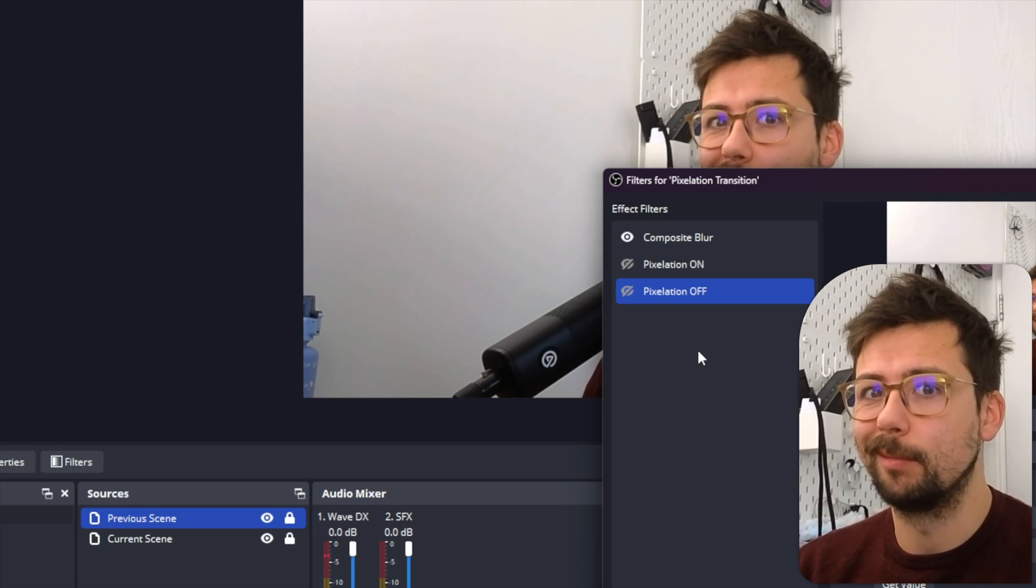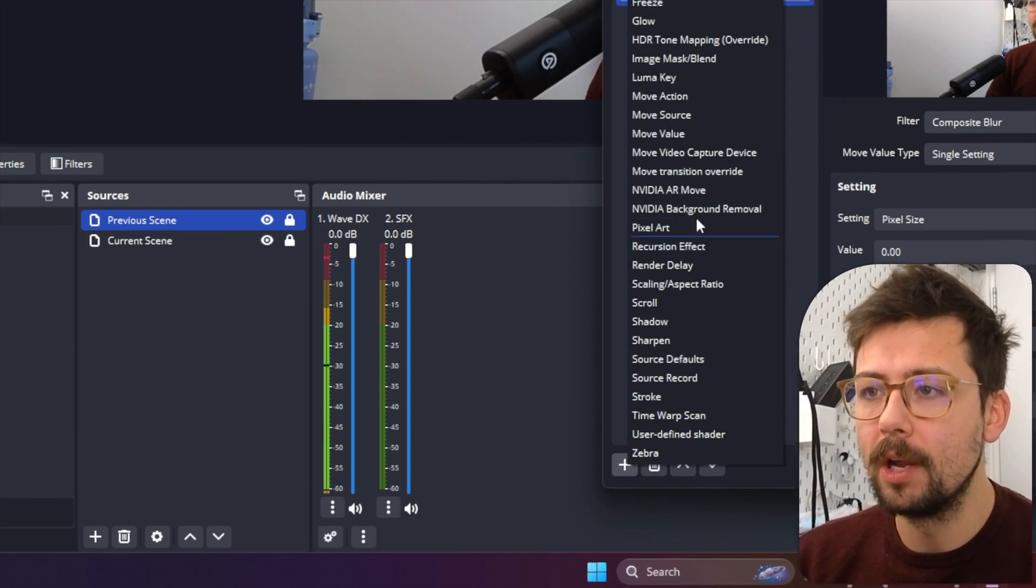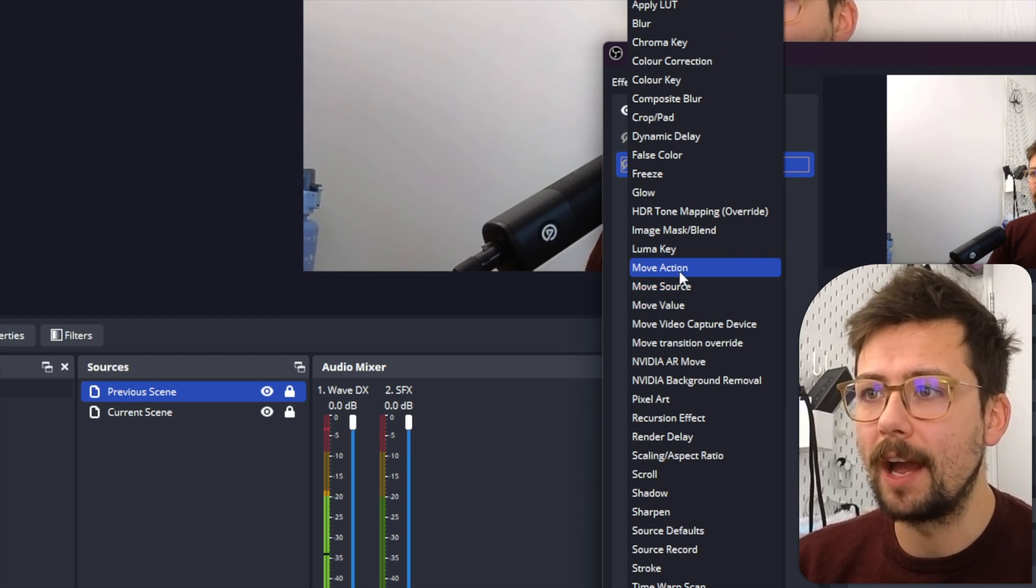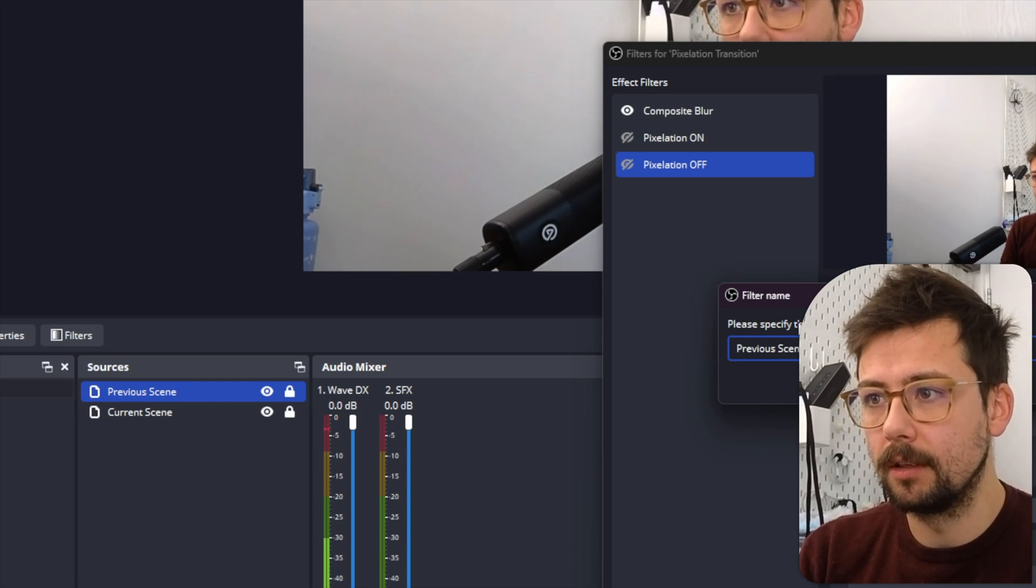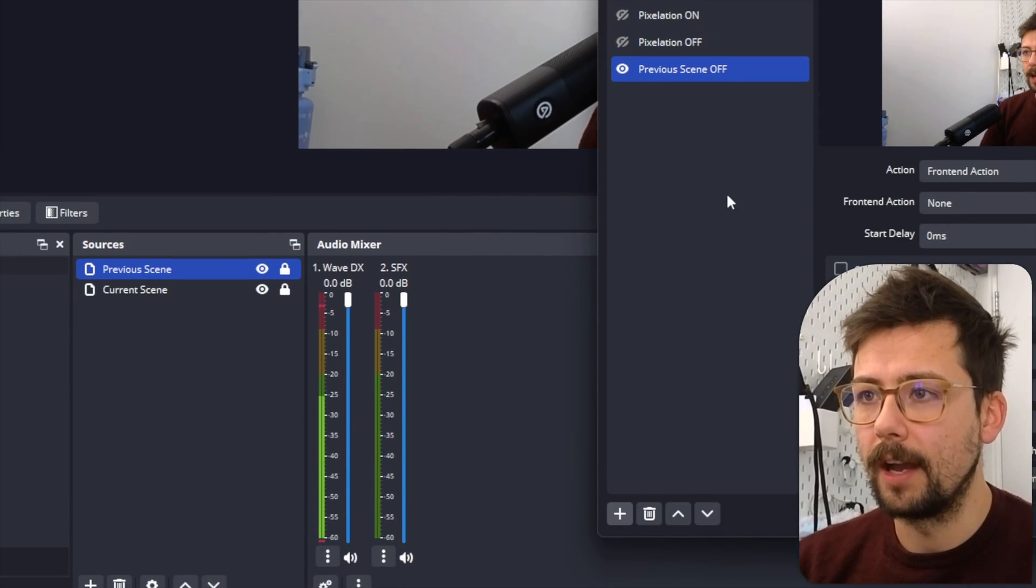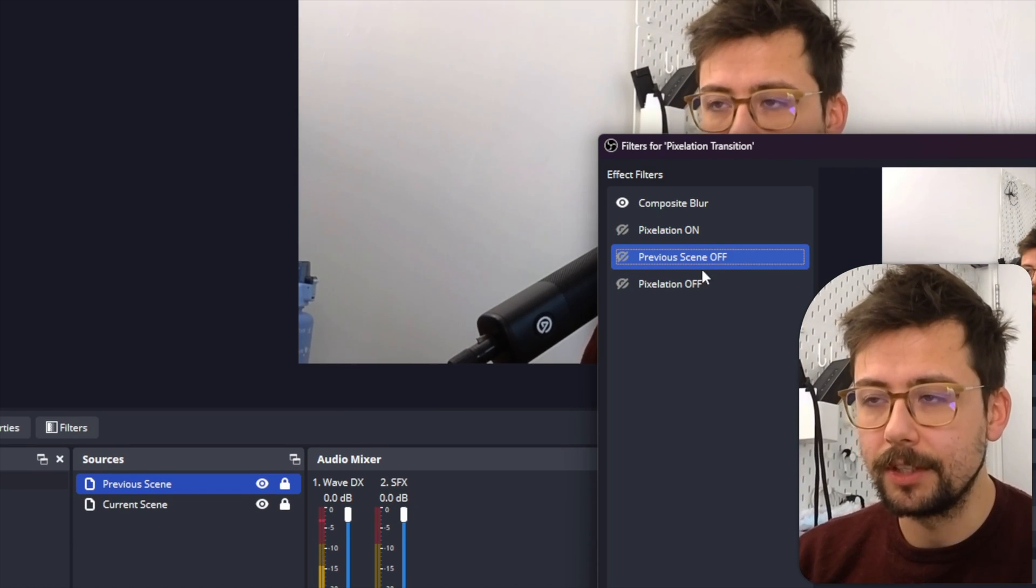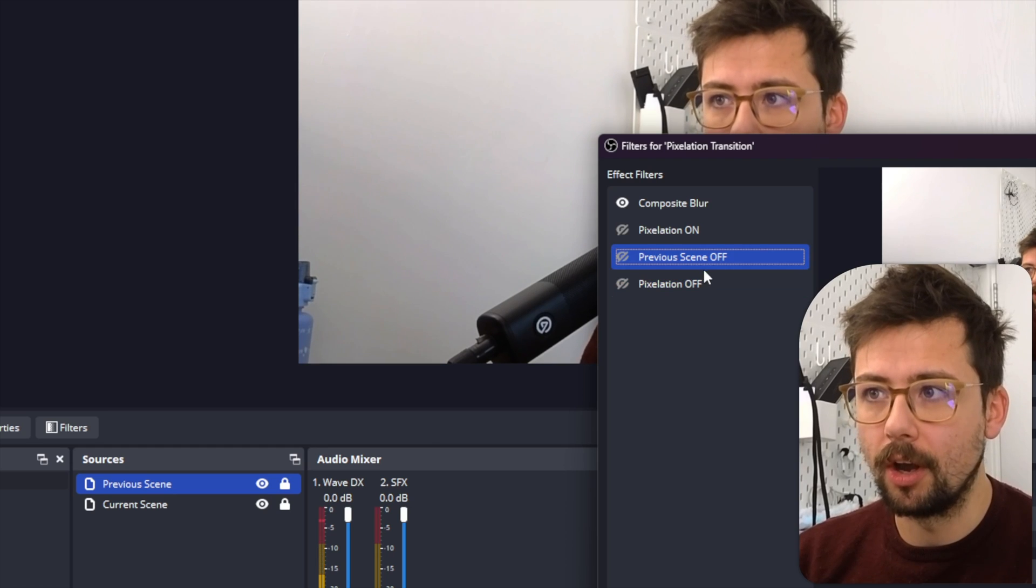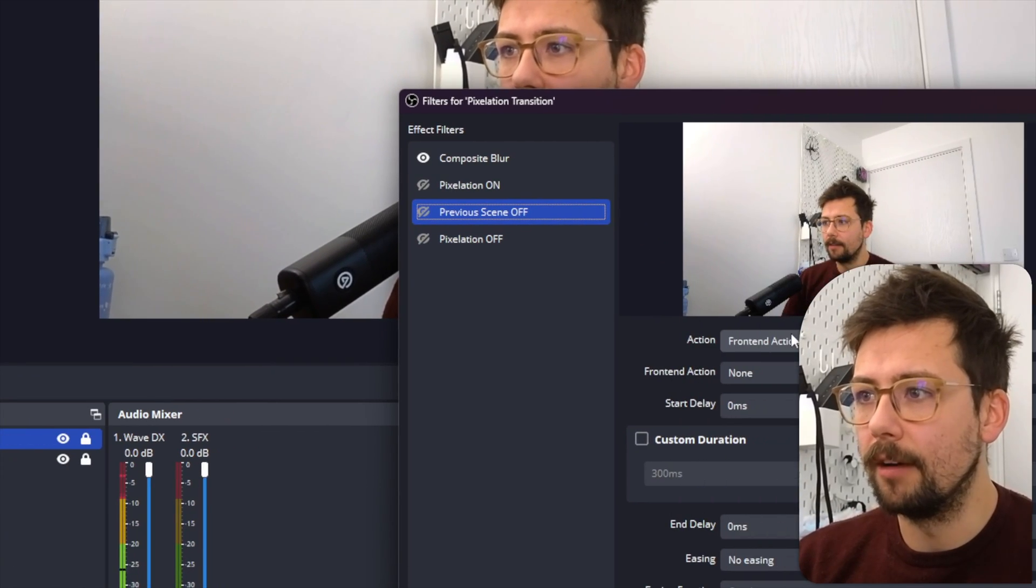And with my Scene as Transition plugin, it'll automate it for you, which is really cool. So we're going to add a new filter and we're going to add a Move Action filter, and we're going to say Previous Scene Off. So we're going to turn it off, and I'm going to put this in order. So I want Pixelation to be on, once that's done turn Previous Scene Off, and then turn - and then Pixelation Off, if that makes sense.